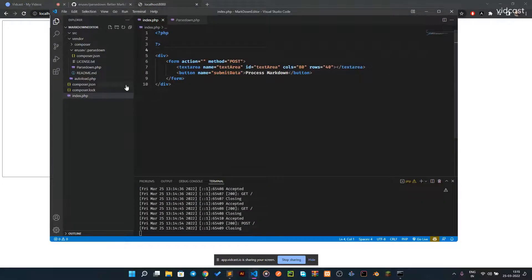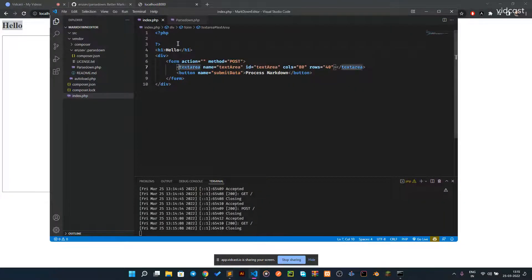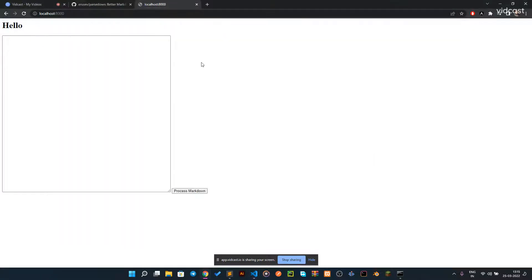If I write an h1 here and process the markdown data, what's going to be displayed is an h1 tag with its content inside. So we'd have an h1 'hello' and it should look something like that. You can obviously style all that data.